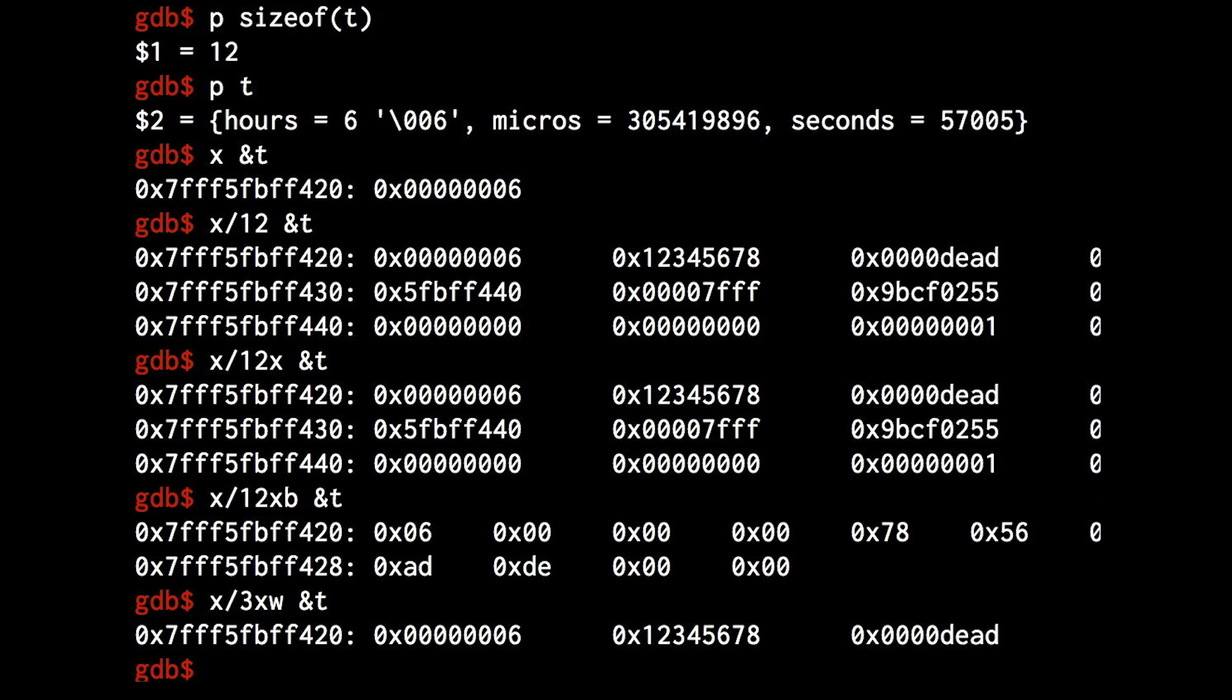And the compiler does this to make your program run faster. It's usually not a problem. It's usually what you want to do. We usually care more about speed than memory anyway.